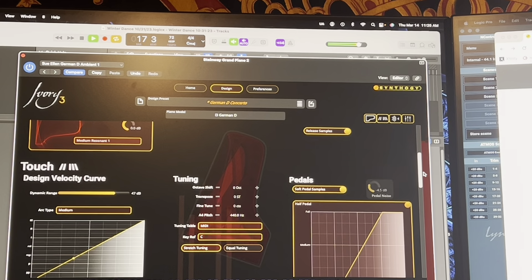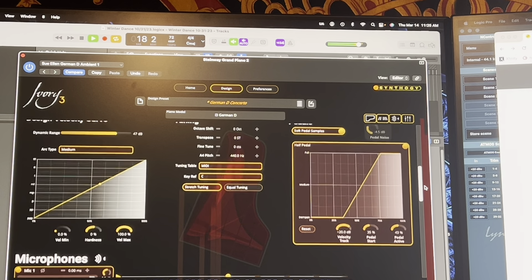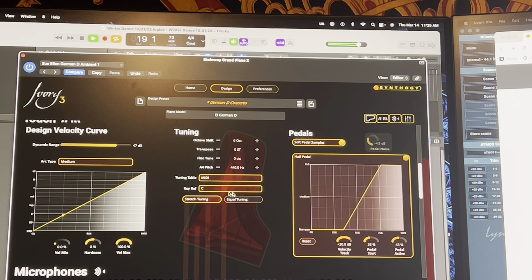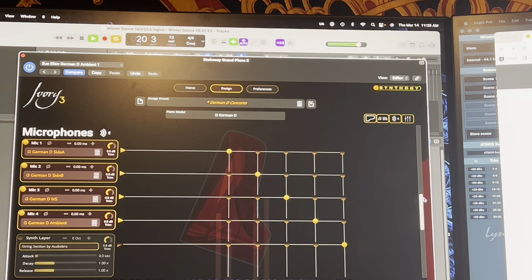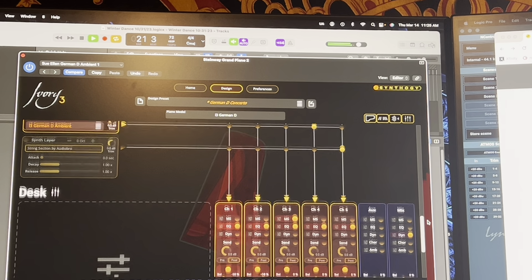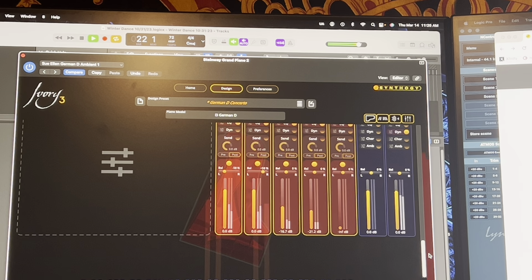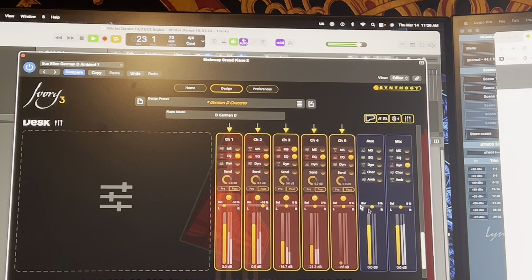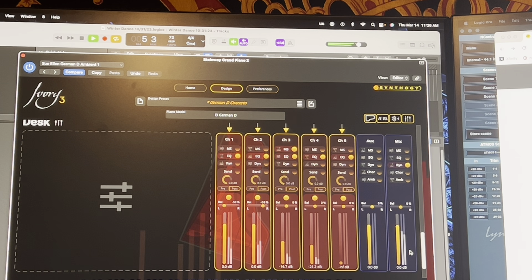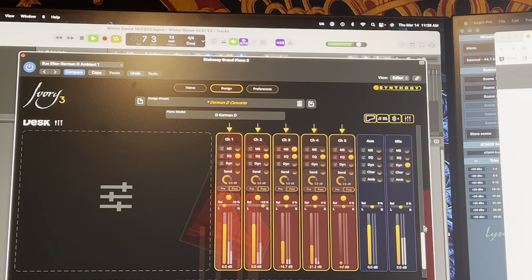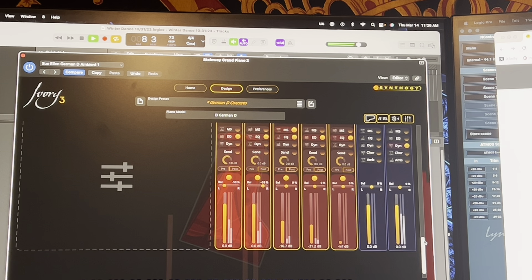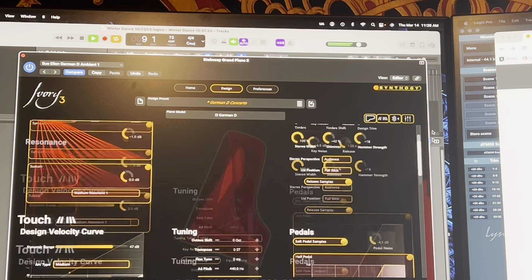If you scroll down, you can get very specific about the pedal noise, tuning, and the microphones. There's also a mixing desk — they call it a mixing desk — and there's EQ built in and all kinds of things. It's really beautiful.